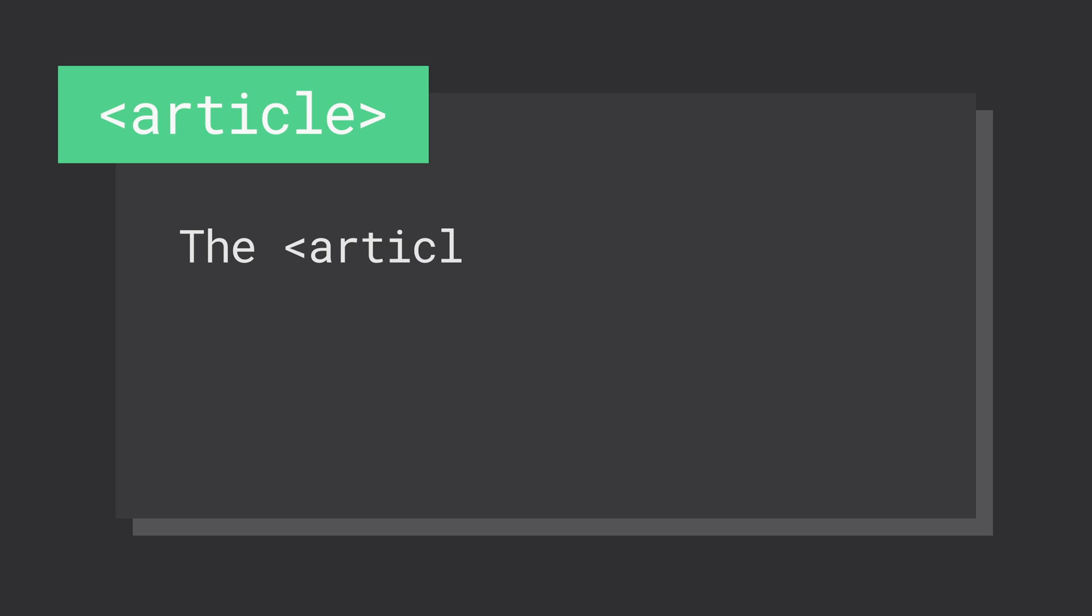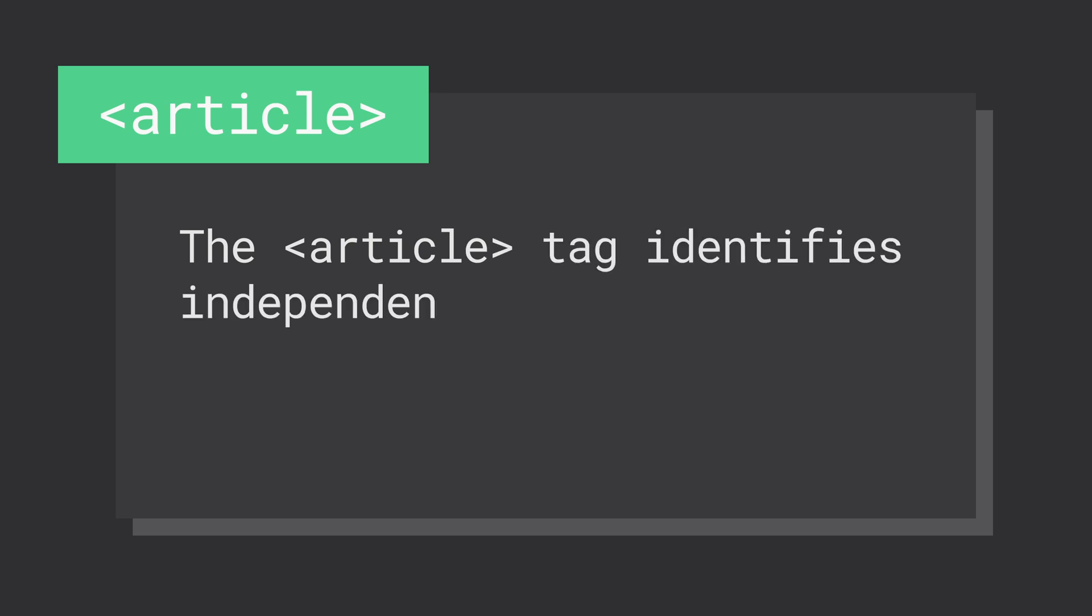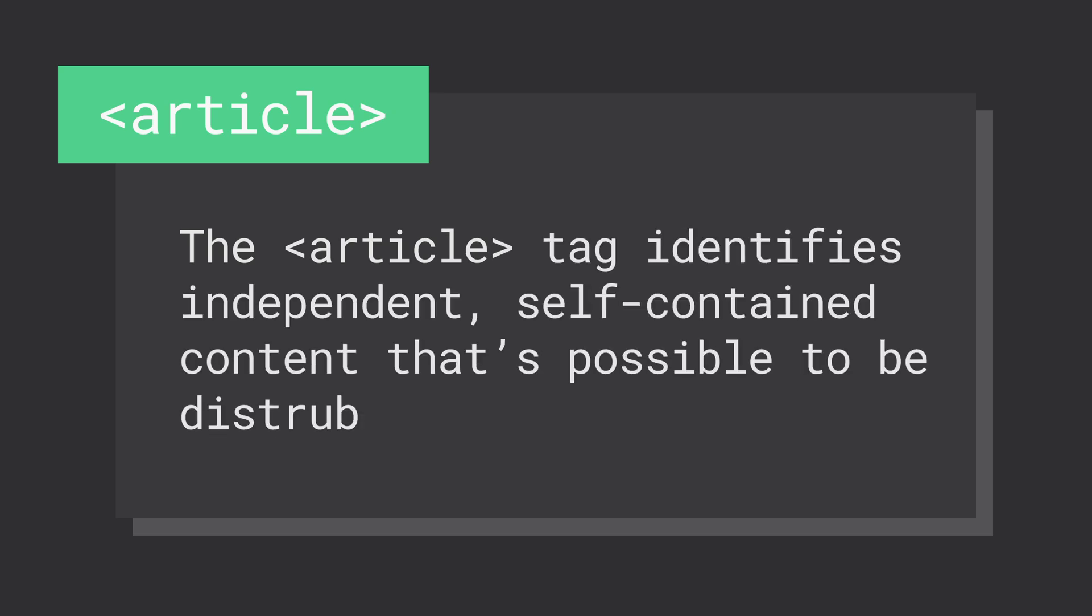The article element can stand alone from the rest of the content and be distributed independently from the rest of the site. News stories, blog posts, forum posts, and comments are all great examples of content that should be wrapped in an article element.